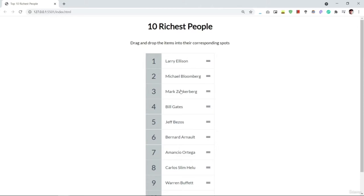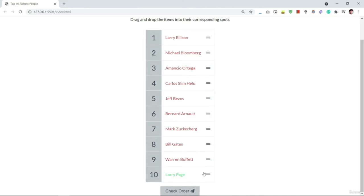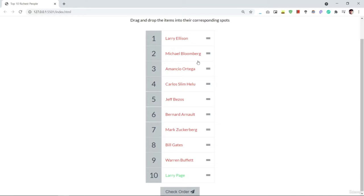So here is the application. We have a list of top 10 richest people in the world here. You can create an ordered list of anything you want. You have the option to scramble the list like this. I can pick a name here and put it anywhere I want and then you can check whether the order of the names are correct or not. So I am going to press the check order button and you can see only this name appears in the correct order and the rest are not, as it is shown in red.